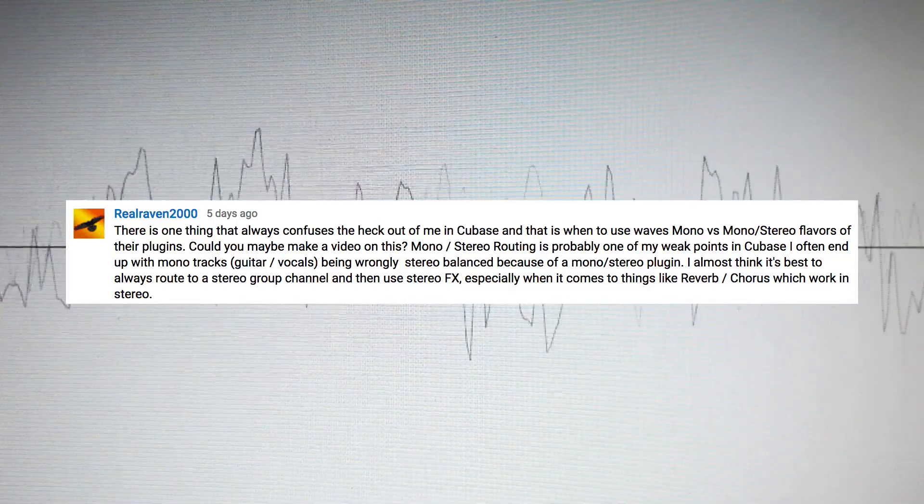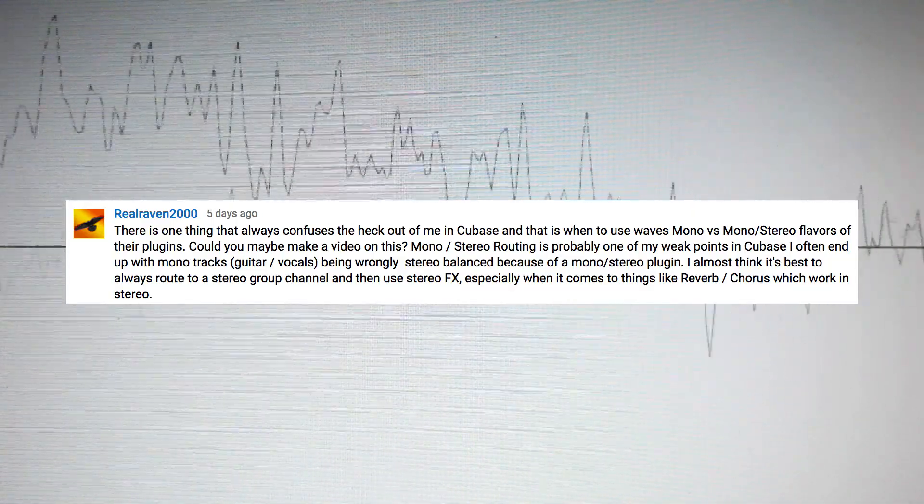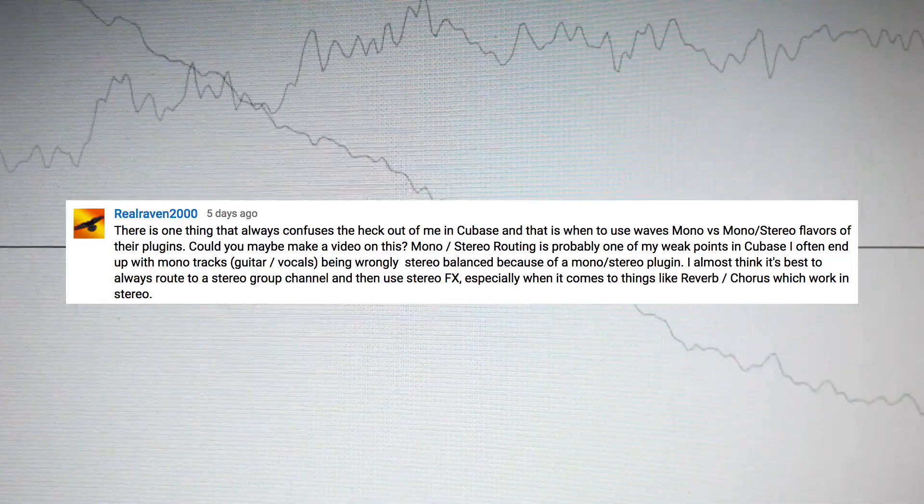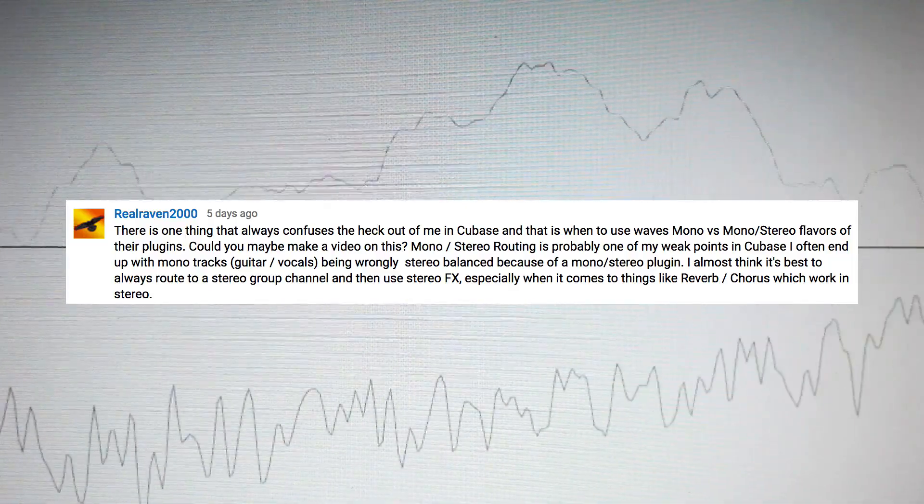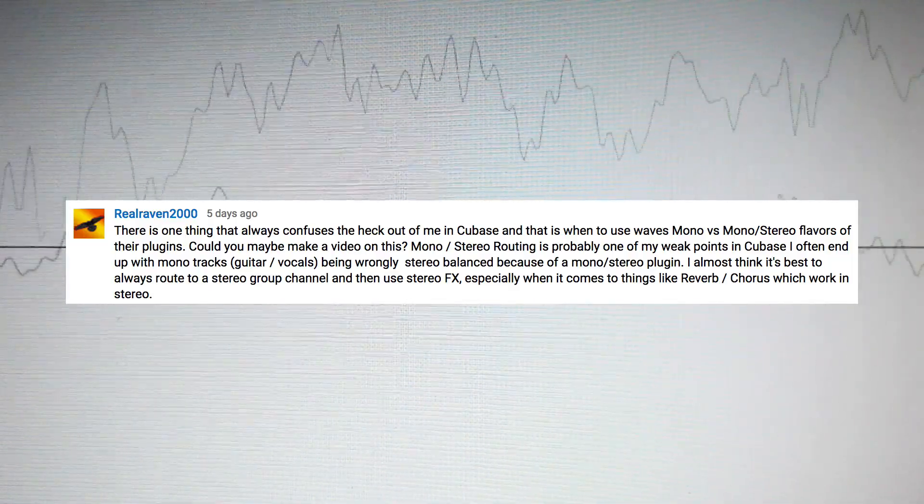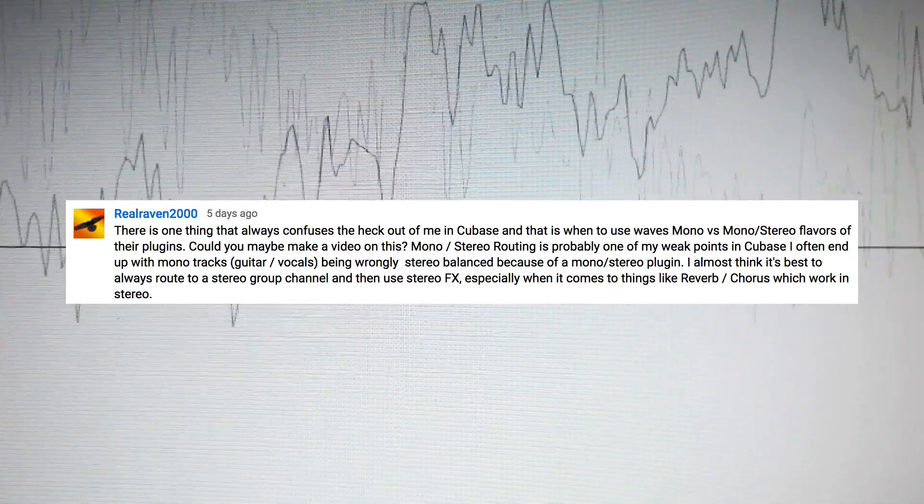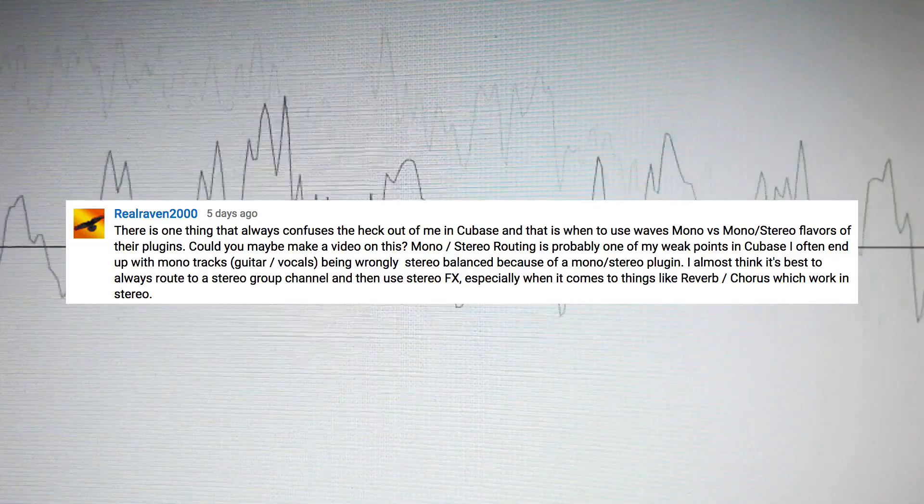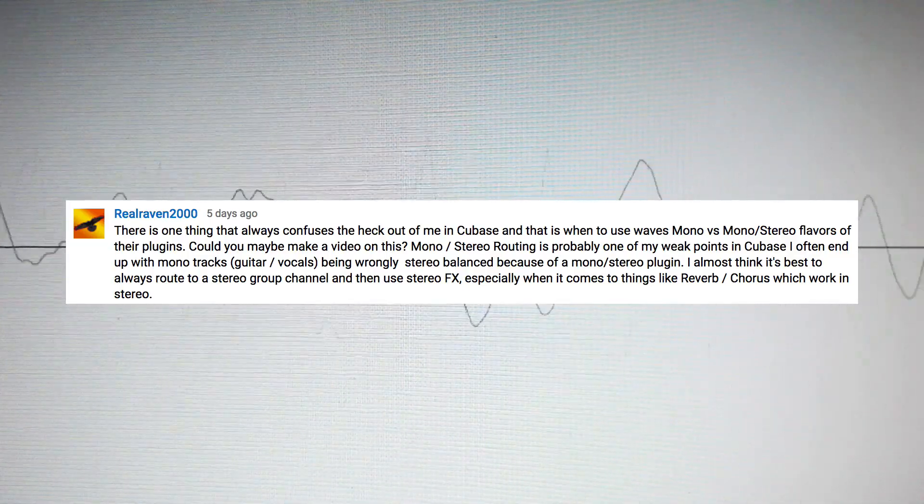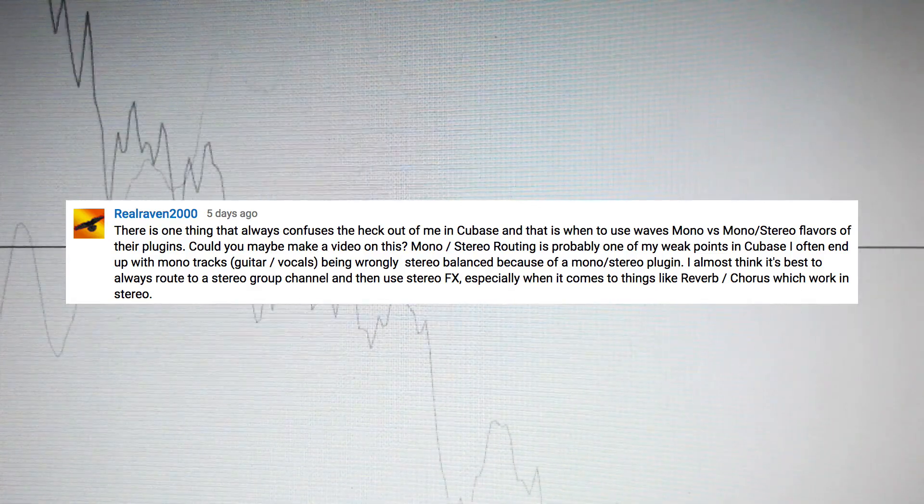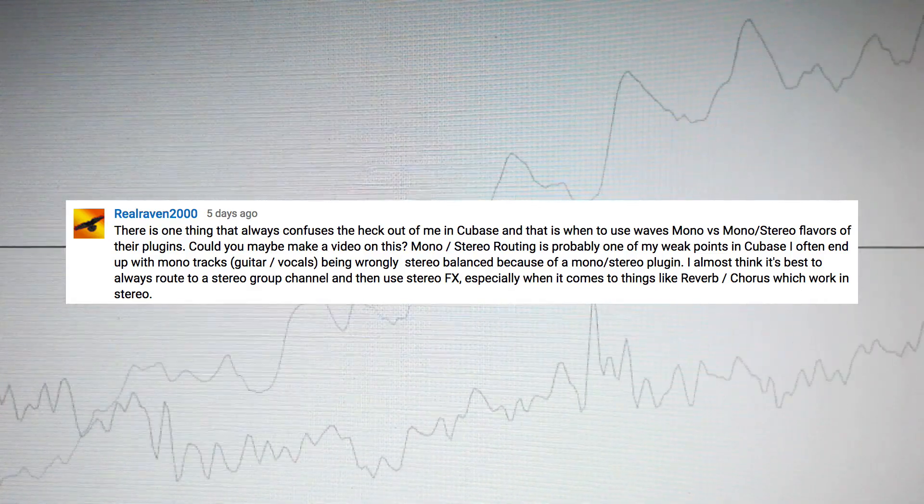Mono stereo routing is probably one of my weak points in Cubase. I often end up with mono tracks, guitar vocals being wrongly stereo balanced because of a mono stereo plugin. I almost think it's best to always route to a stereo group channel and then use a stereo effect, especially when it comes to things like reverb, chorus, which work in stereo. Alright, so let's get to it.